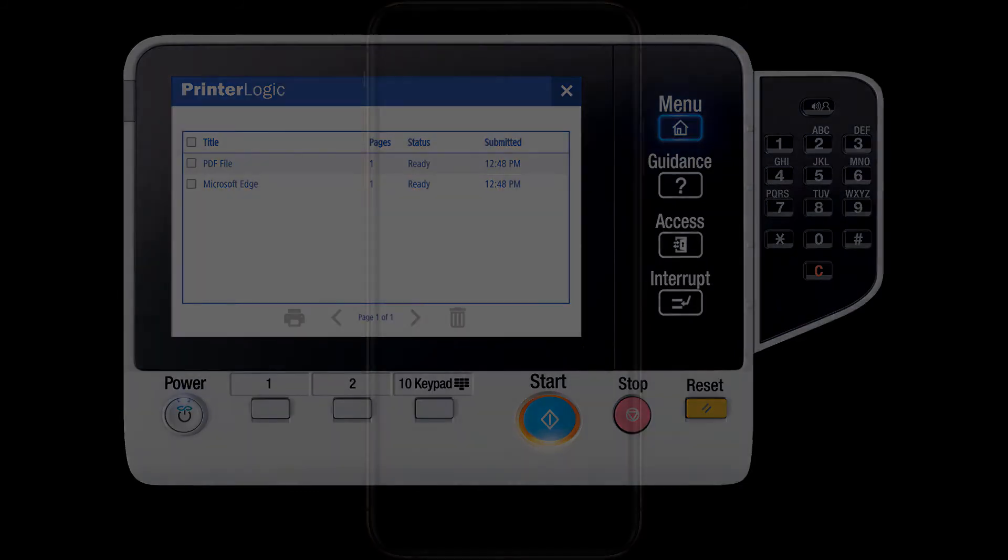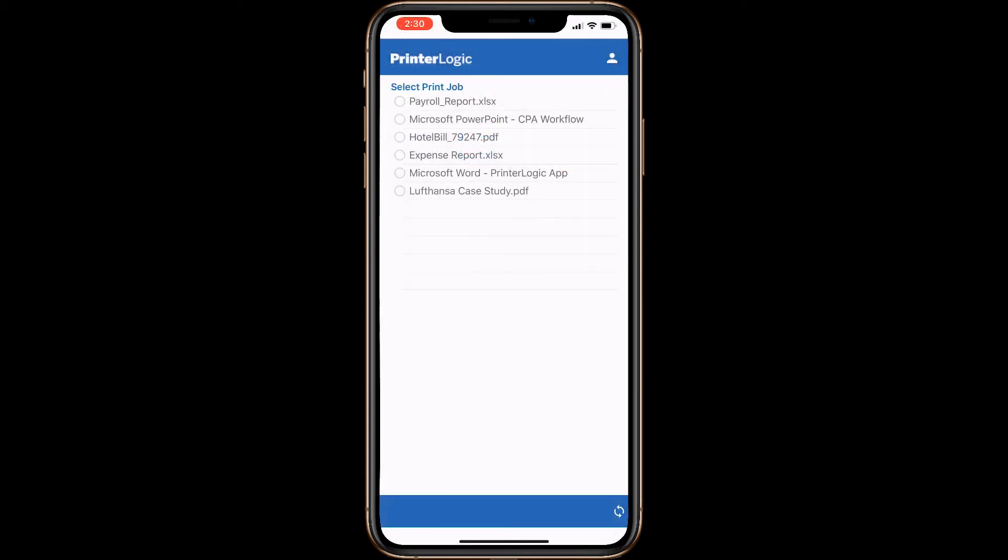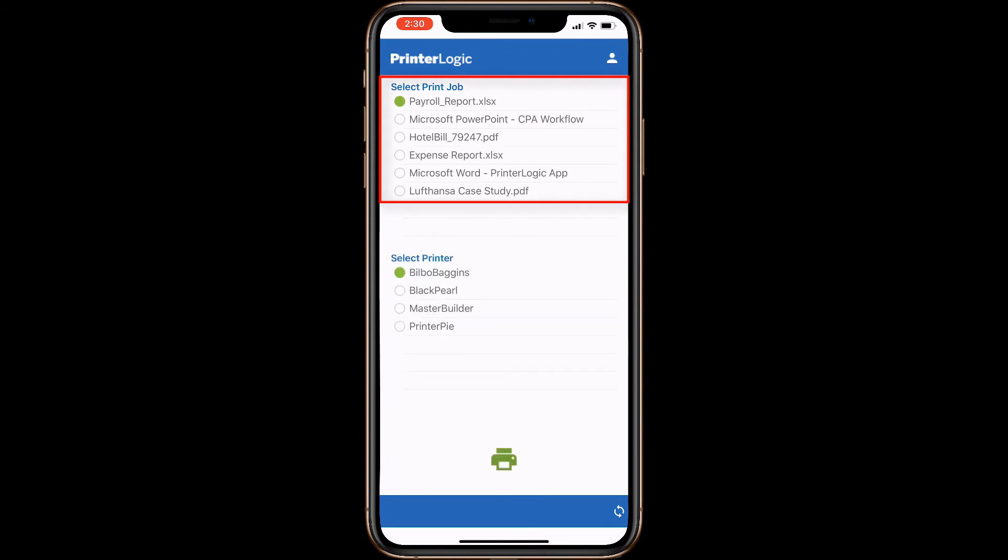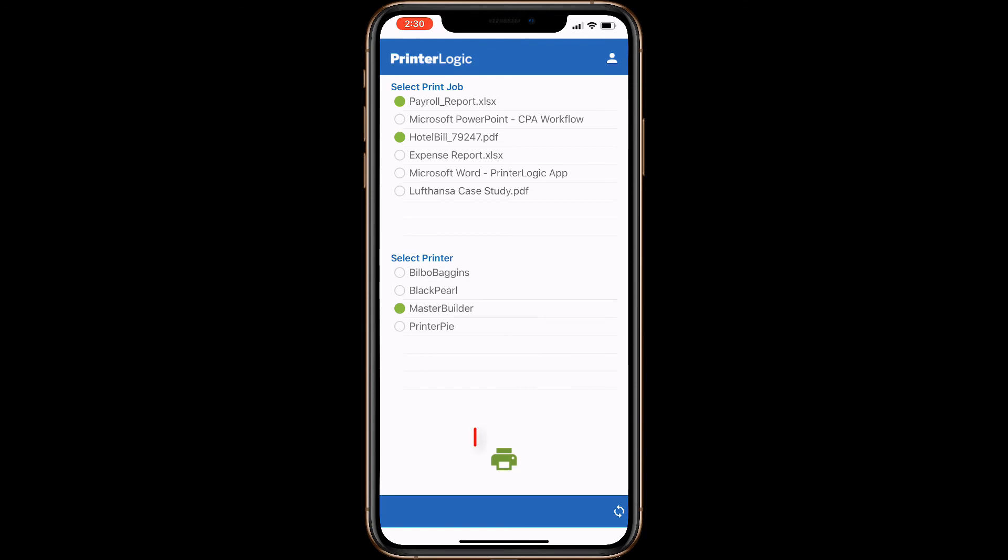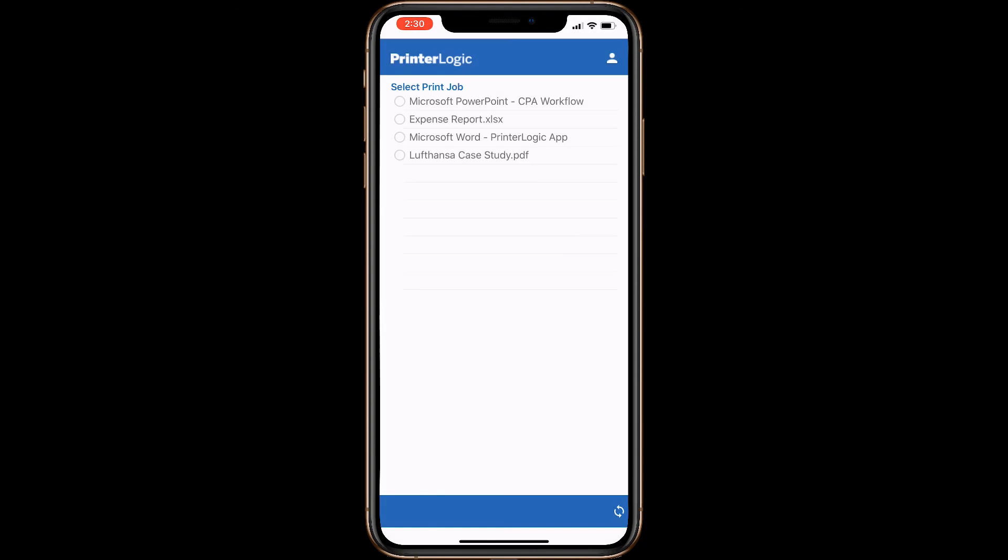A final release option is the PrinterLogic Print Release app for smartphones. You simply open the app on your iPhone or Android device, choose the print jobs you want to release, select the printer you want your document to print to, and tap on the print icon. The PrinterLogic Print Release app is available on the Apple App Store and the Google Play Store.